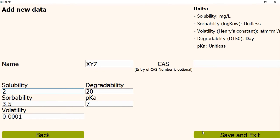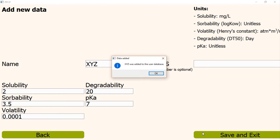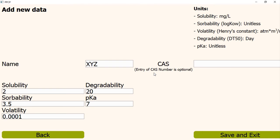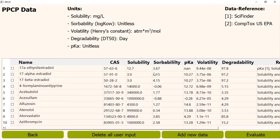Now, if we click the save and exit button, a message will appear on the screen. If we click the OK button there, the PPCP will be added to the database. We can find it on the bottom of the table.